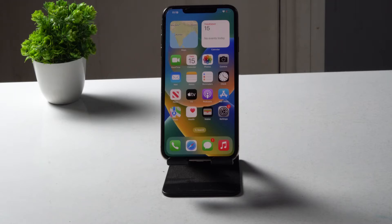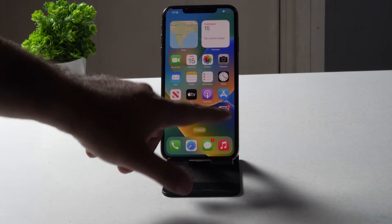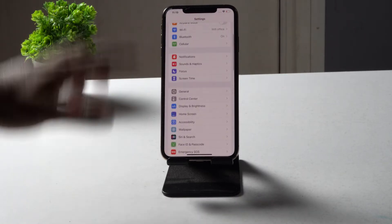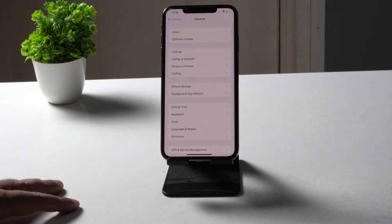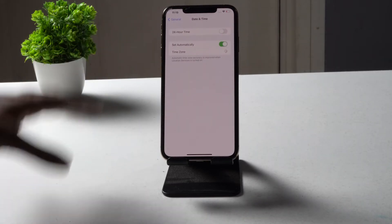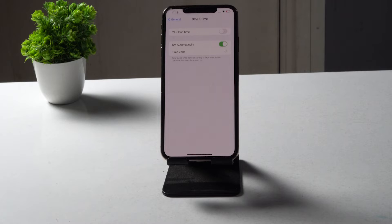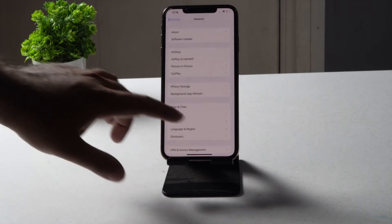The next fix is about region and date and time settings. Go to Settings, tap on General, then tap on Date & Time. Make sure 'Set Automatically' is enabled, and select your correct time zone based on where you are. This is very important — make sure 'Set Automatically' is turned on.